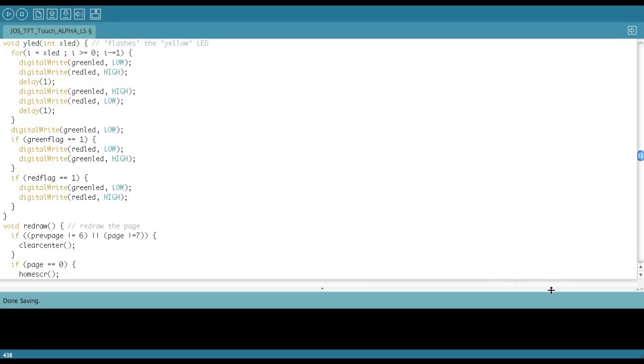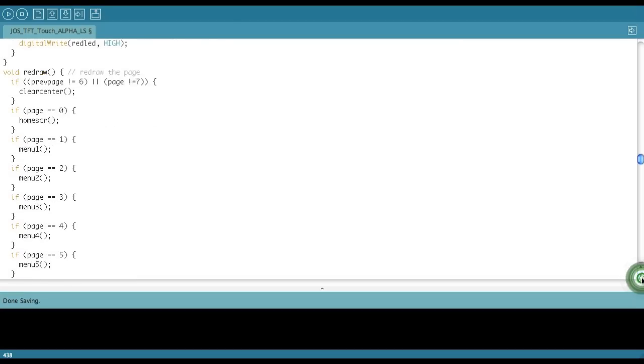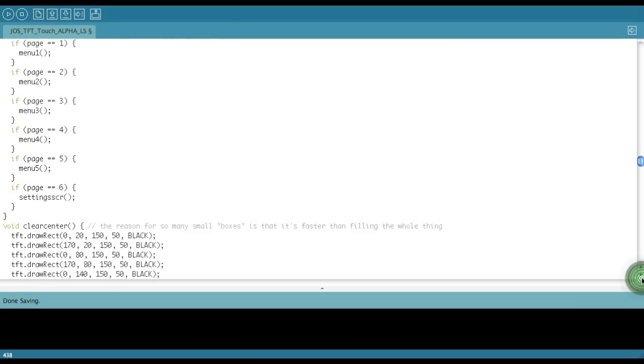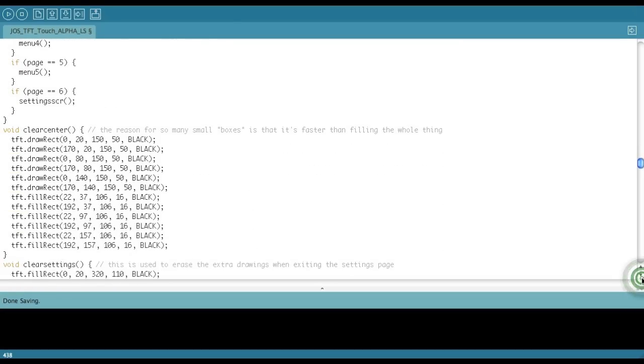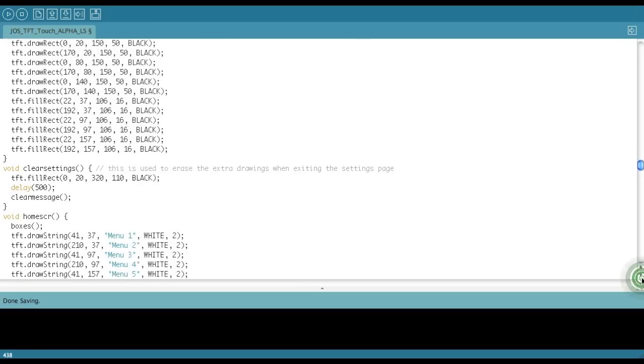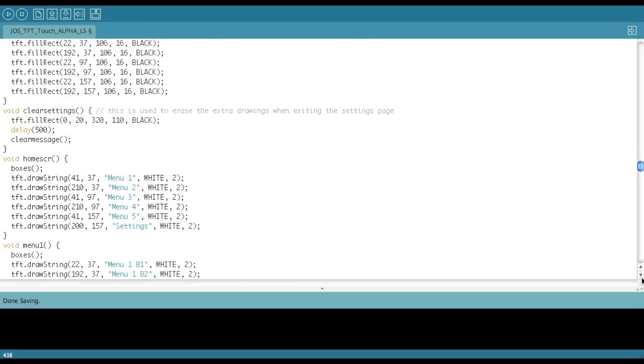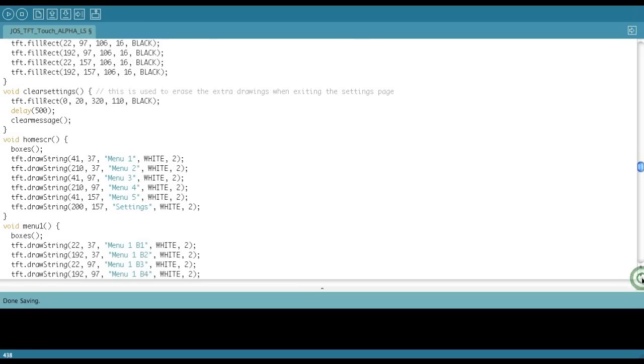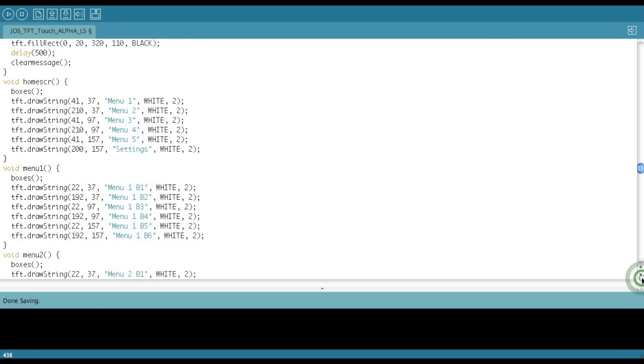So that's why that's there. Redraw is just the page redraws. There's not really customizable in there. Clear center is all have to do with redrawing. Clear settings is the extra drawing when you're leaving the settings screen. Redraw the home screen.